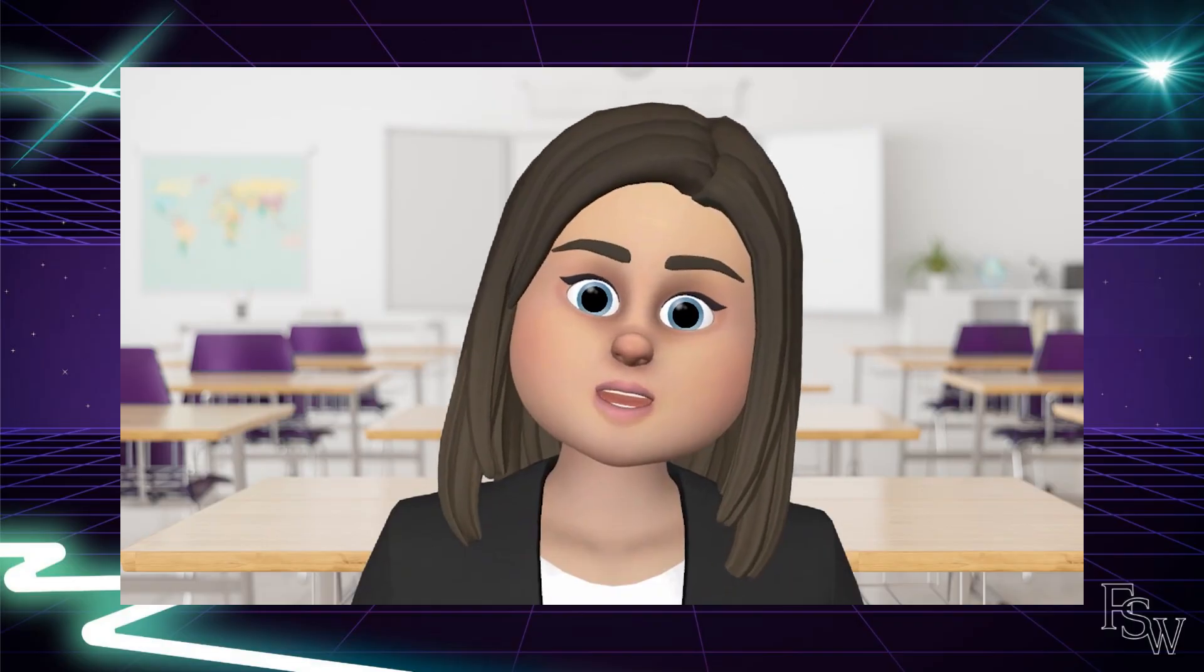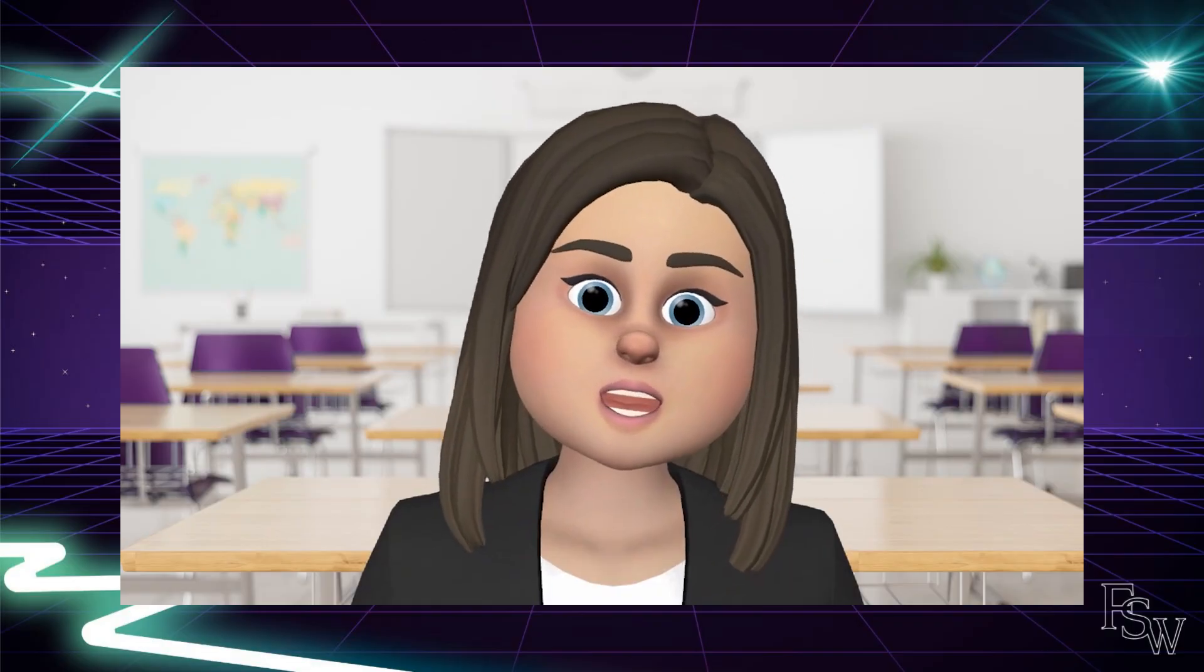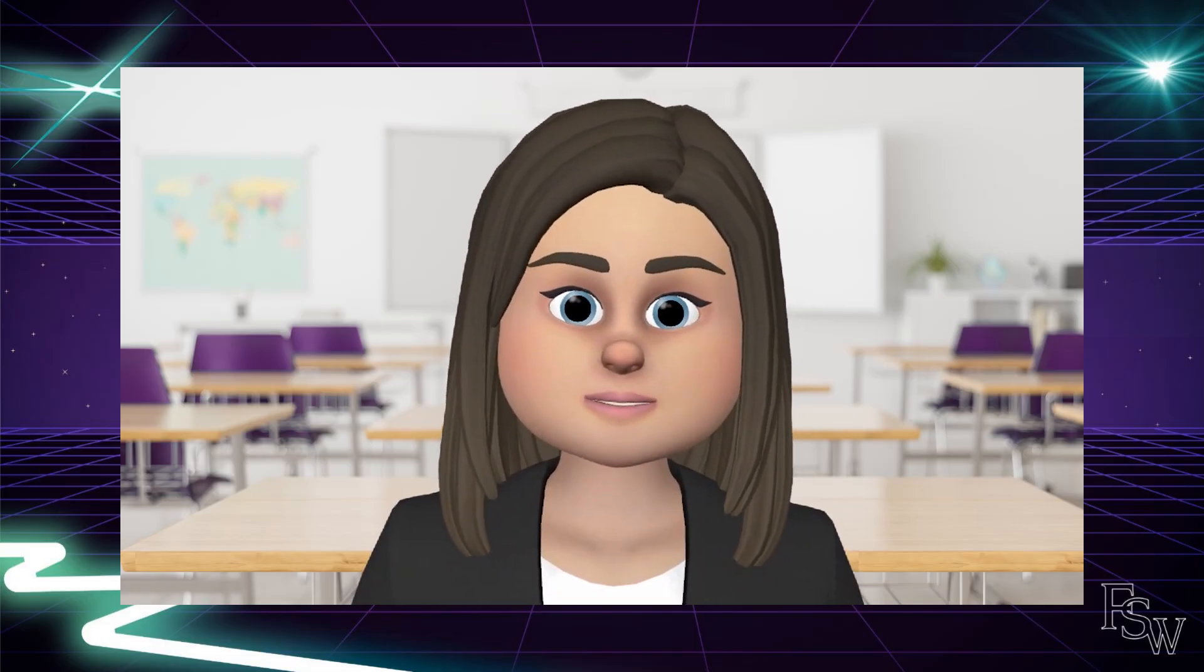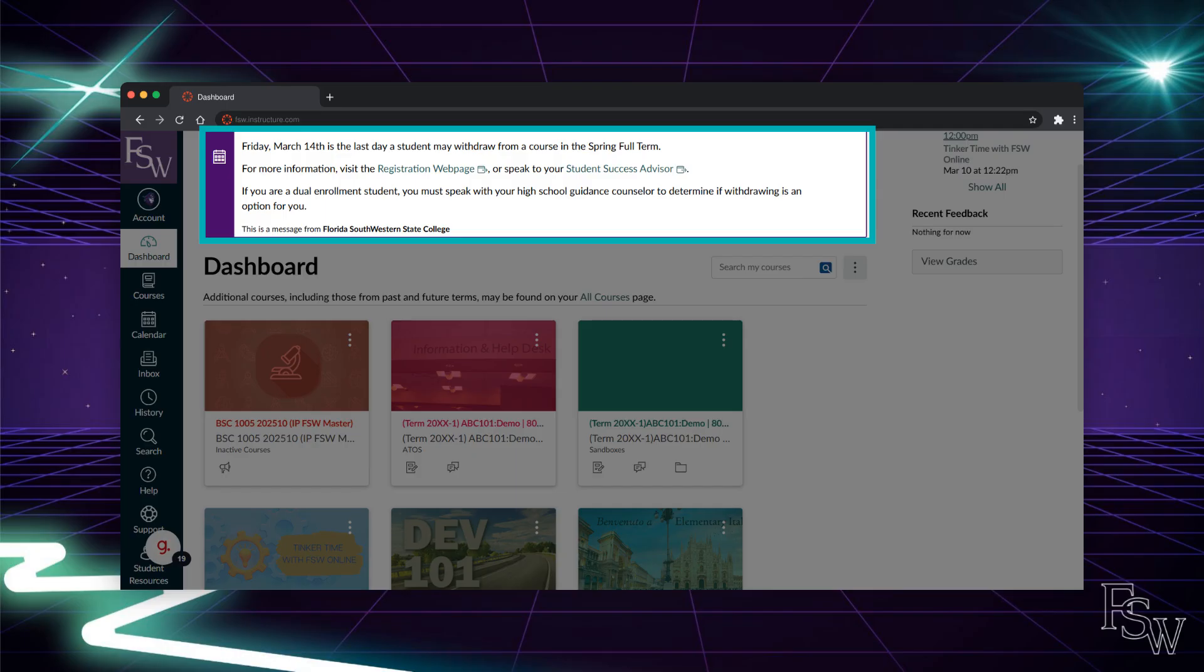Canvas might look a little different depending on how you set it up, but don't stress. There's no one right way to use it. What matters is finding what works best for you. This is the Canvas dashboard. At the top of your dashboard, you will find global announcements. FSW and Canvas will provide important notifications regarding academic deadlines and system information via this banner at the top of the Canvas page.